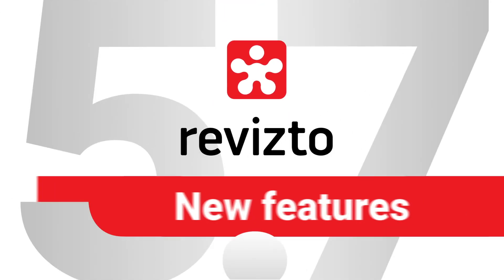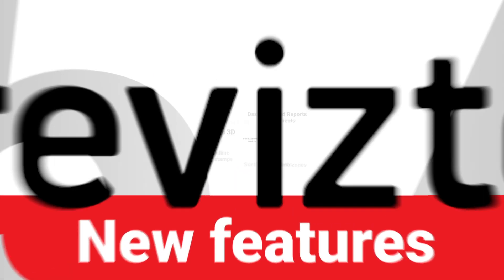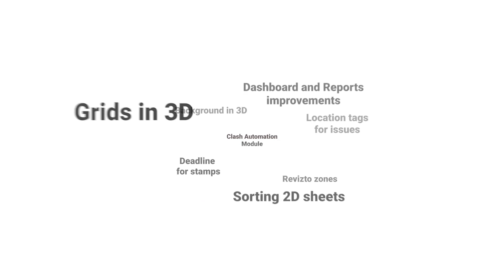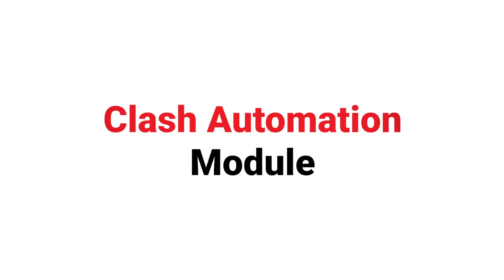Revisto 5.7 includes an extensive suite of new features and capabilities. Here are some of the main updates you need to know.